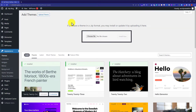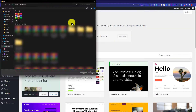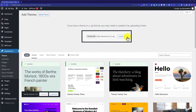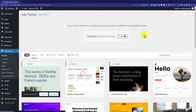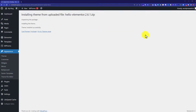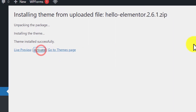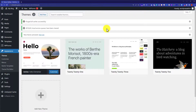Now we are going to choose the theme zip file from our computer. Select the file and click Open, then click Install Now. Our theme is now installed on the WordPress website. To activate the theme, click the Activate button. This is how you can install a WordPress theme from a zip file using the WordPress dashboard.